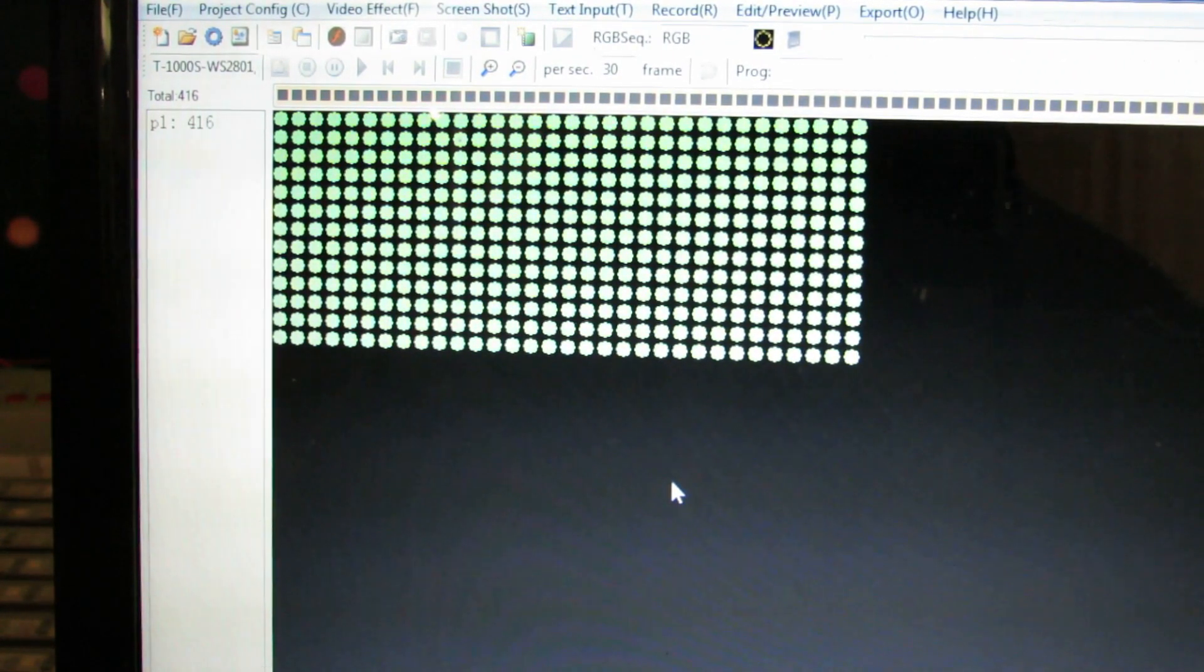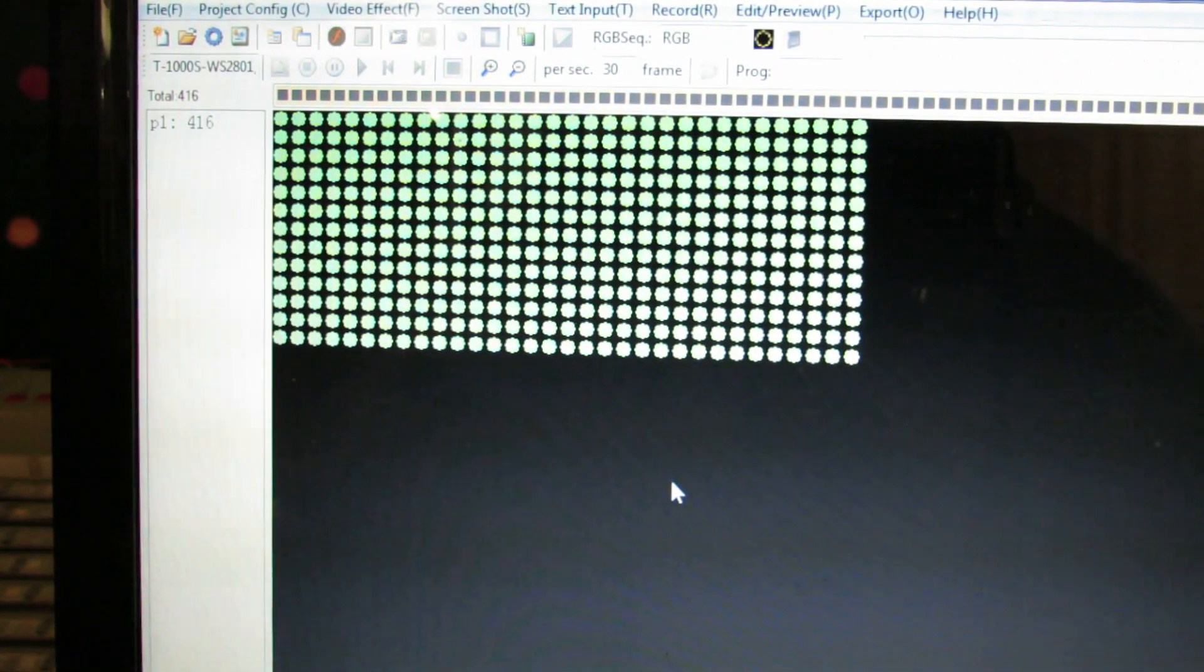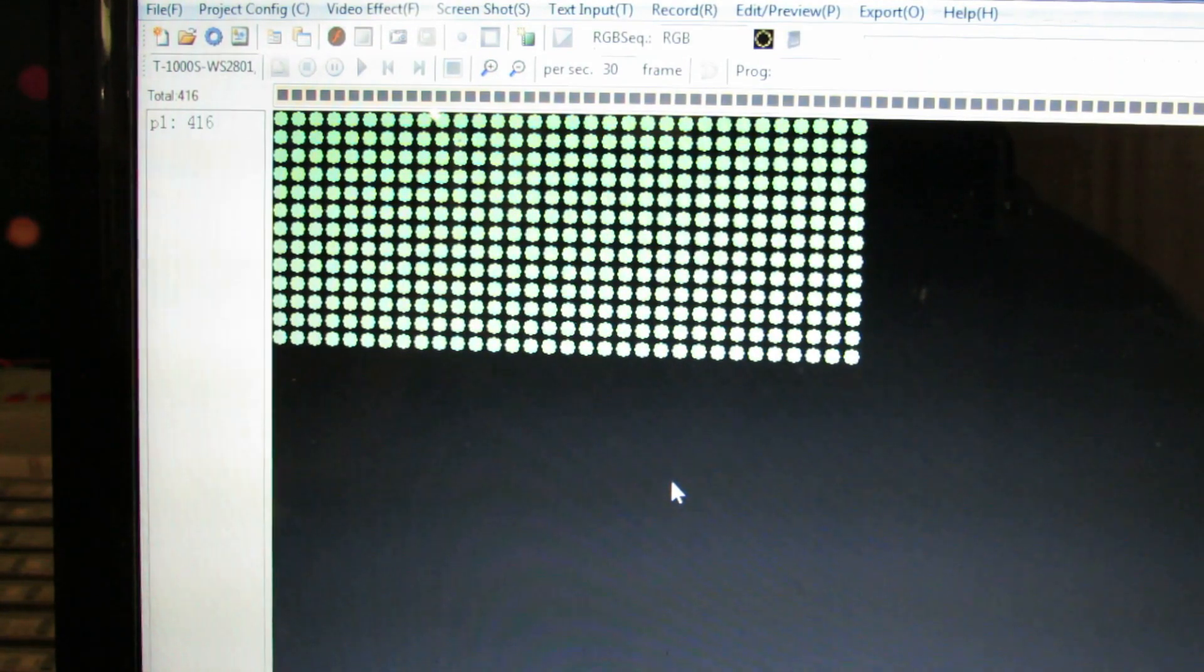Okay, welcome back. So in this segment, we're going to talk about inputting text into our LED panel.